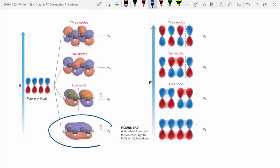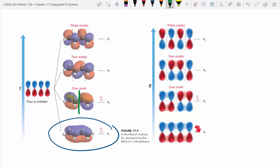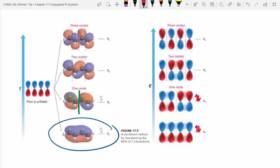The top lobe of a p-orbital is going to be opposite phase from the bottom lobe. The lowest, most stable configuration is when all the phases are aligned. You can only fit two electrons in that orbital. The next energy orbital has what's called a node — a phase flip — where the left-hand side p-orbitals are upside down in phase compared to the right-hand side. We can fit two more electrons in it. Those are all four electrons in our pi-bond system.